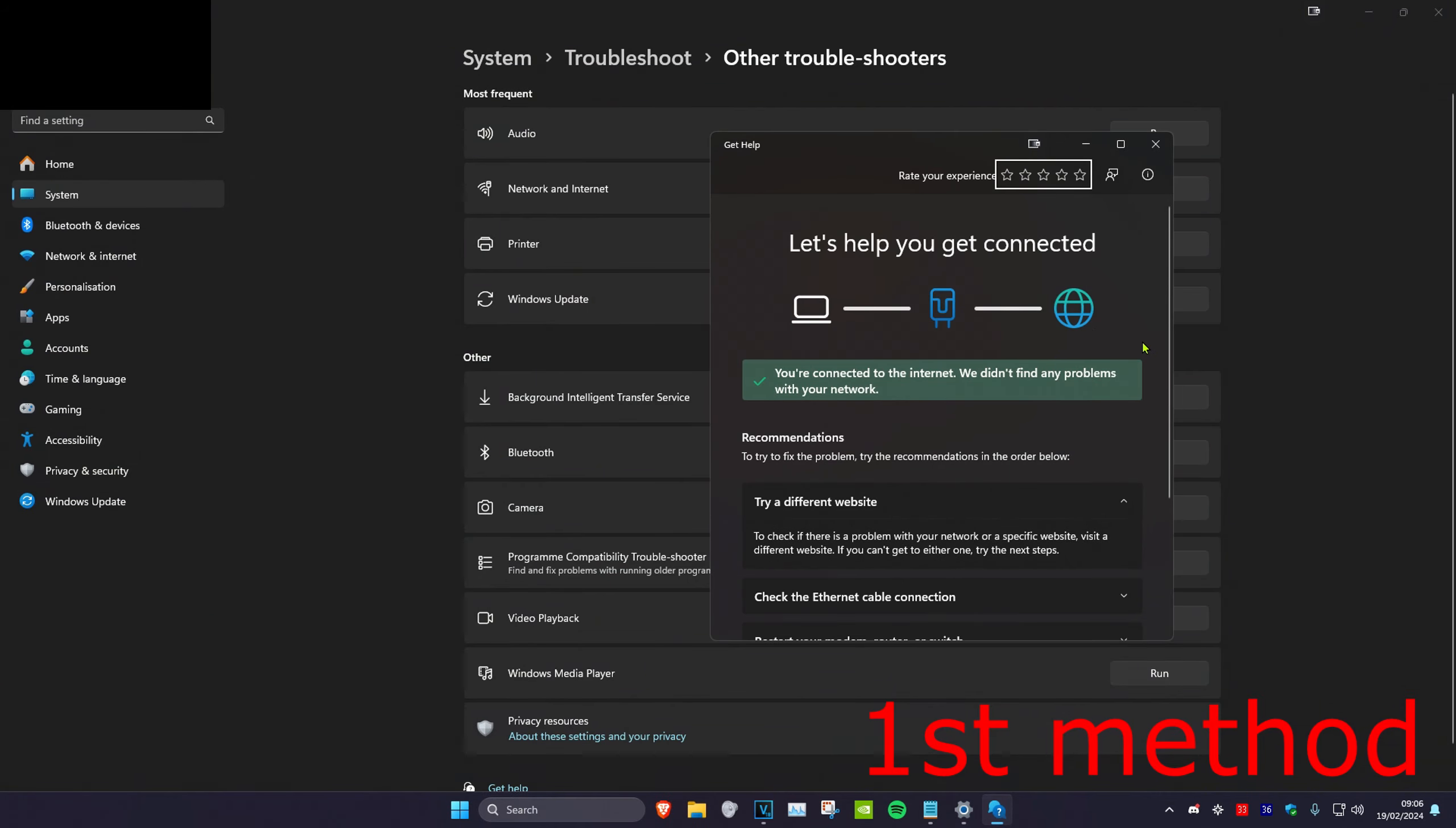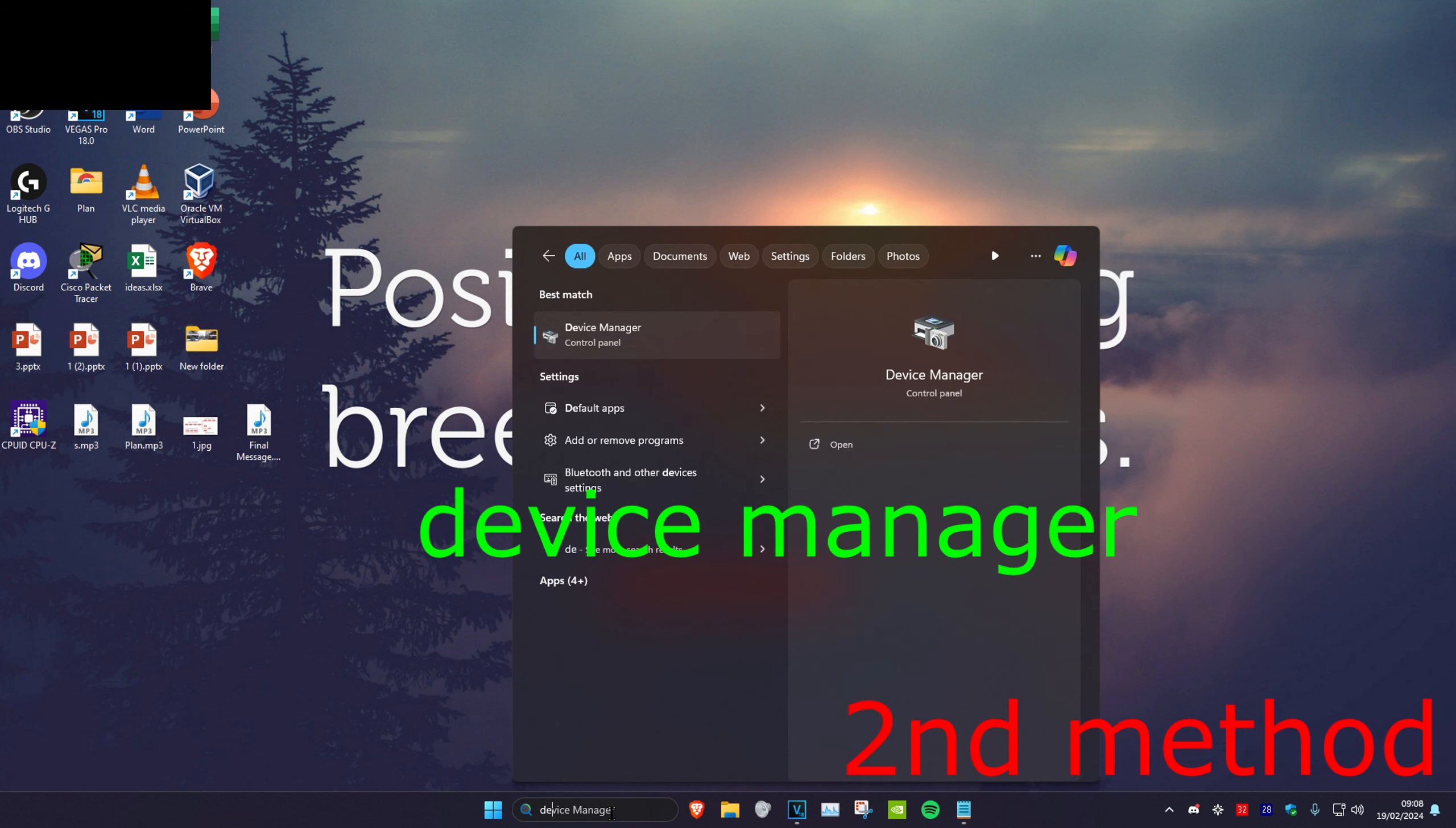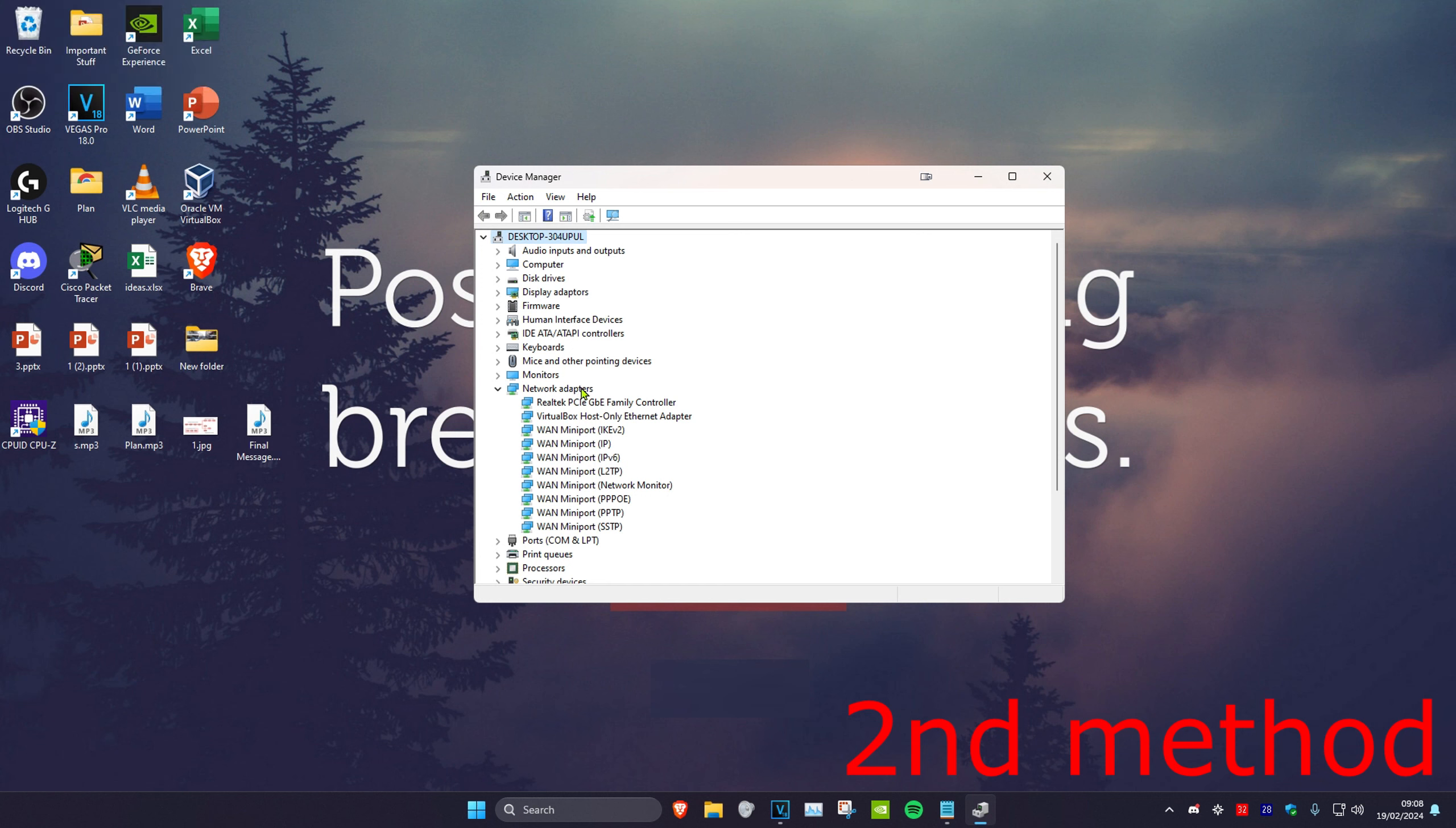Now for the second method, we're going to head over to search and type in device manager. Click on it. Once you're on this we're going to expand network adapters and then you want to find your network adapter. This one's mine right here. You want to right-click on it and then click on update driver.